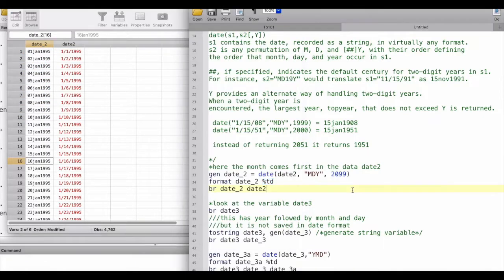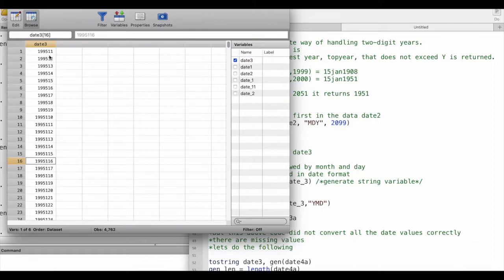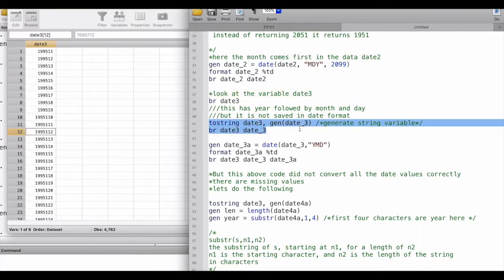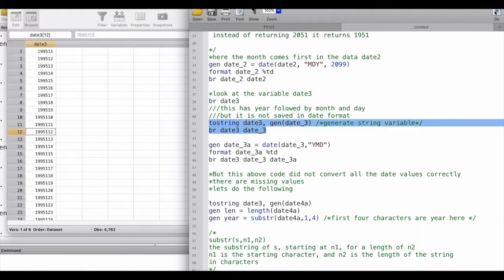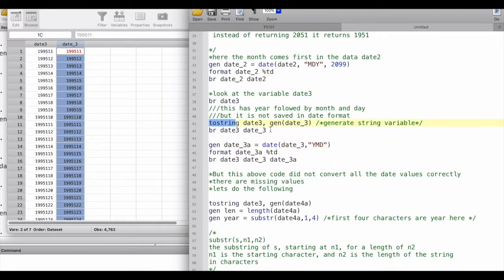Now let's look at the third variable, which is a bit more complicated than the first two. It is already stored as a numerical variable — we can see it contains years, then months. This case is complicated, so we'll deal with it step by step. First, let's convert it to a string variable, because the `date()` command takes string dates as input. We use the `tostring` command and generate a new variable called date_3.